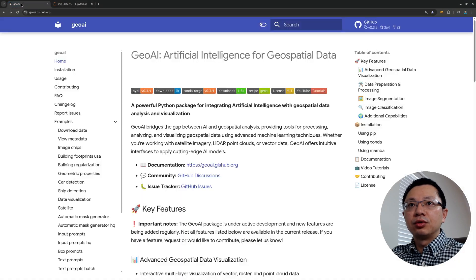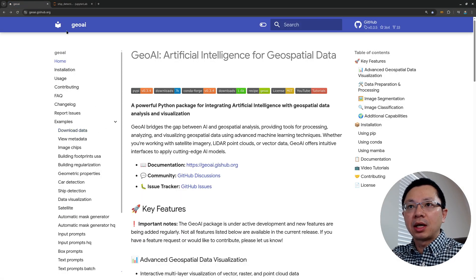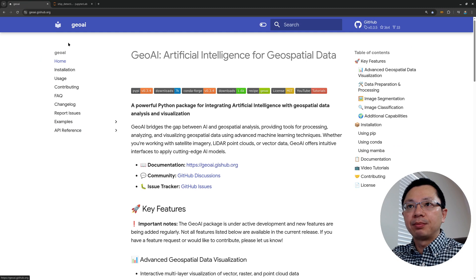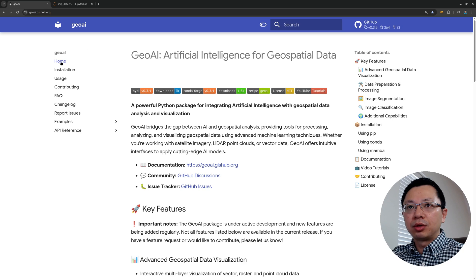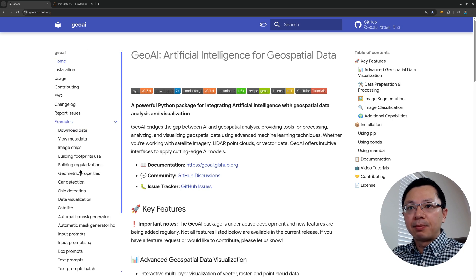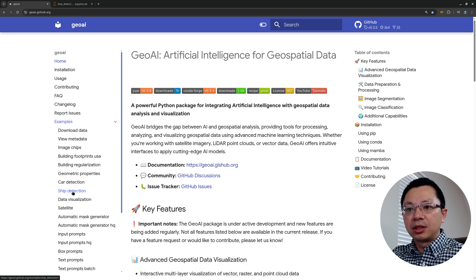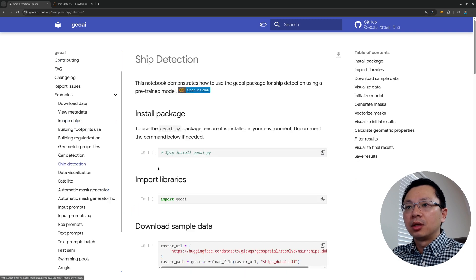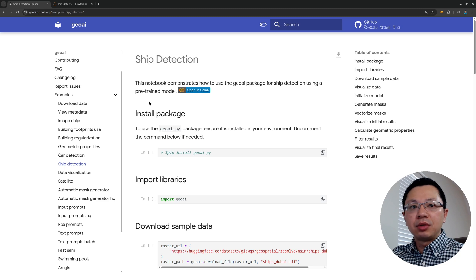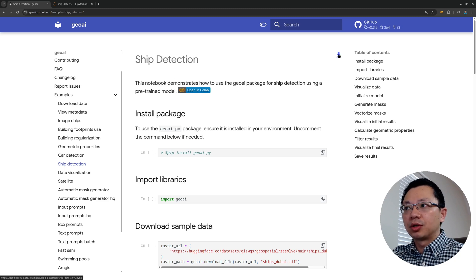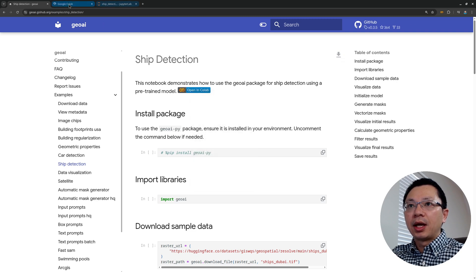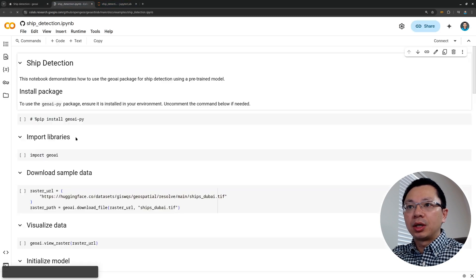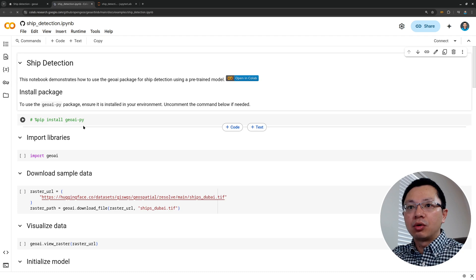First, you need to go to the GeoAI website to download the example. The link is in the video description below. So once you're on the homepage, click the examples and scroll down to find ship detection. So from here, you can either run this one using Google Colab or you can download this one to a computer. If you click the download button, it should download to a computer or you can right click and then open this one on Google Colab.